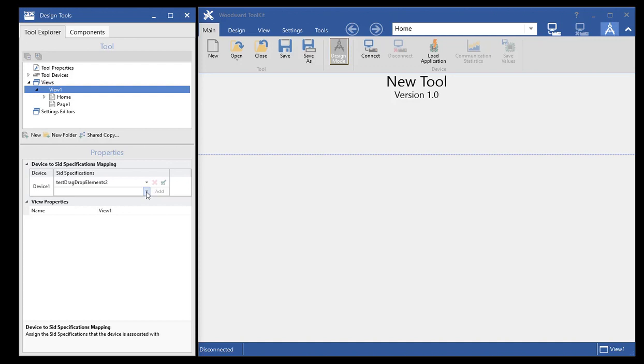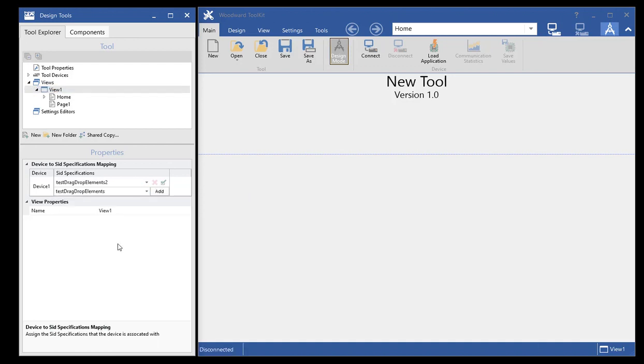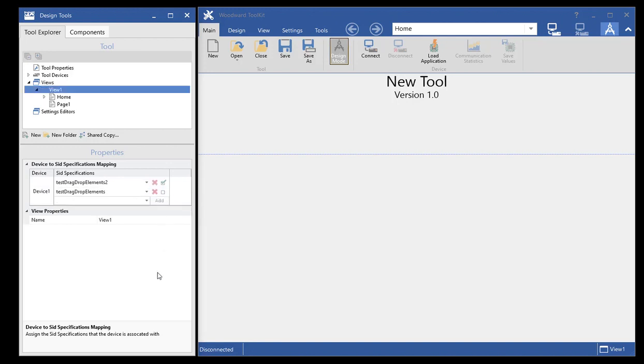So what we've done now is you're now able to associate the view with more than one SID file. So that's all you have to do is come in here and select another SID file and say add. And now both of these SID files are associated with this device in the view one. This list is unlimited, so you can add as many SID files to this as you want.